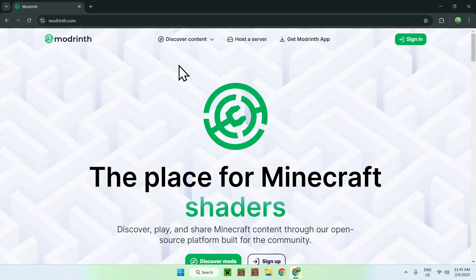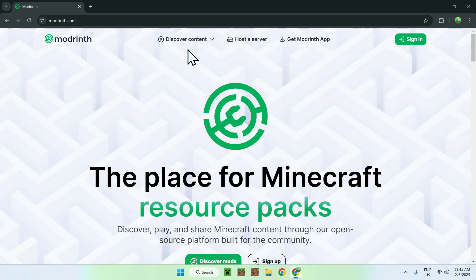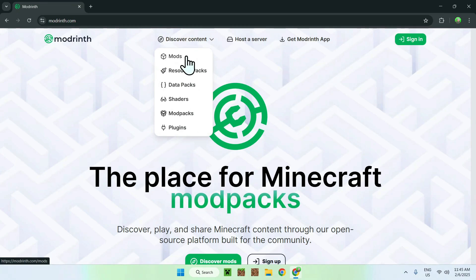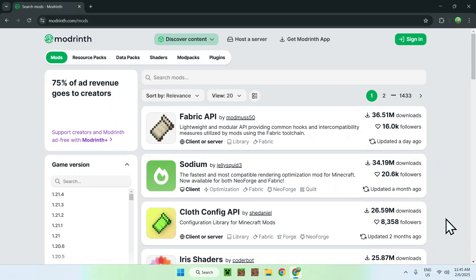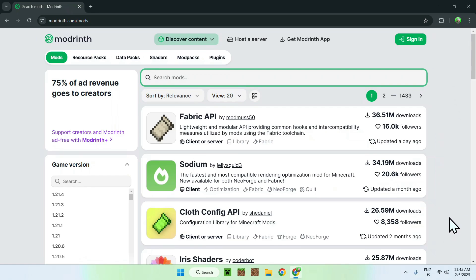Now, simply go to the top of the website to Discover Content, and go down to Mods. And as Cloth Config API is a popular mod/dependency, you will see it quite high in the list, and if you don't see it, simply go to Search Mods and search it up here. But most cases, it will just be here. So as for me, I'm just going to click the name here.